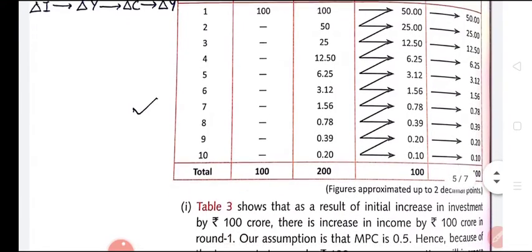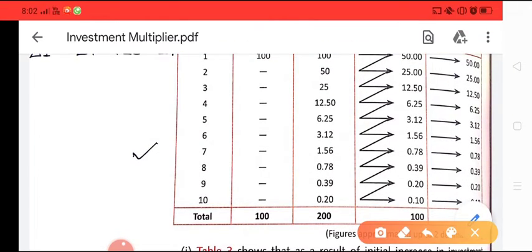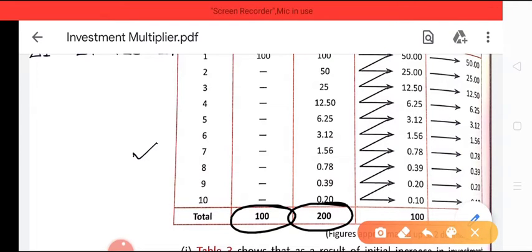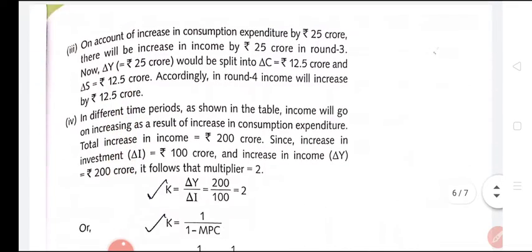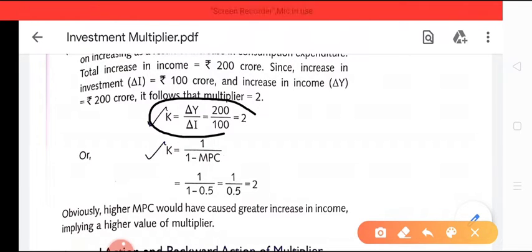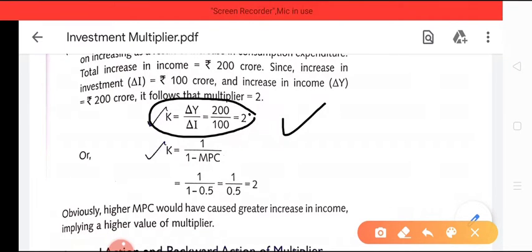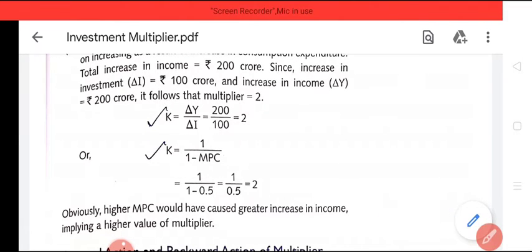This is the multiplier effect. When we reach almost zero, we find that due to a change in investment of 100 crores, there is a total change in income of 200 crores, so the multiplier is 2 when MPC is 0.5. Change in income (200 crores) divided by change in investment (100 crores) gives multiplier equals 2. This can also be verified using the formula: K equals 1 upon 1 minus MPC equals 1 upon 0.5 equals 2.